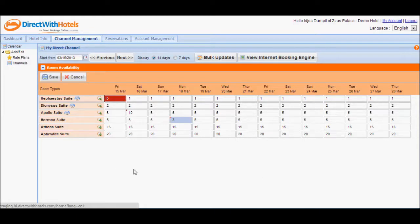Notice that as soon as you change availability values, the Save and Cancel buttons appear.